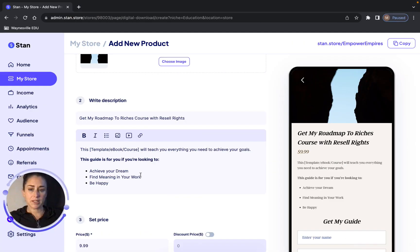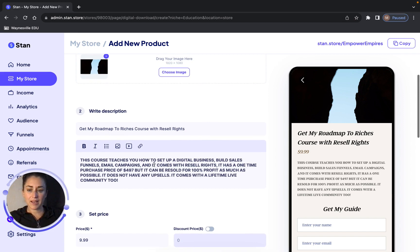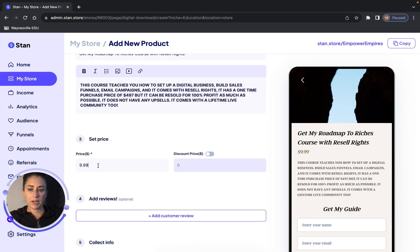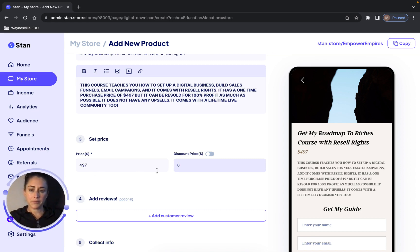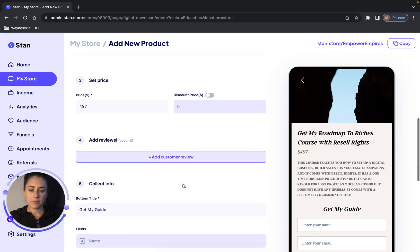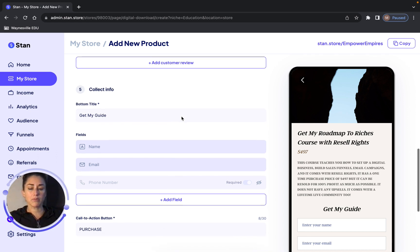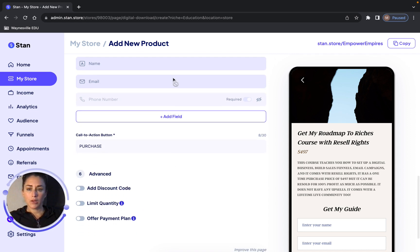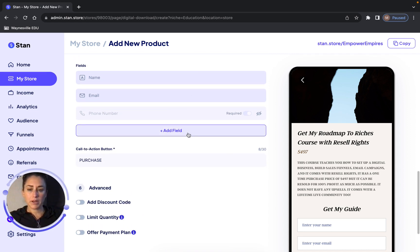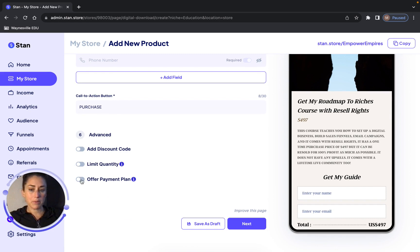Then hop back over to your StanStore and paste it in just like that. You can set your price — Roadmap to Riches is $497. If you want to add Customer Reviews, you can add them right here and go copy them from your existing sales funnel. You can put in any of the fields you want. If you want to turn on Payment Plans, click right here on Offer Payment Plan. Then click Next.